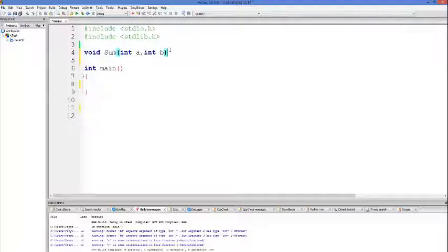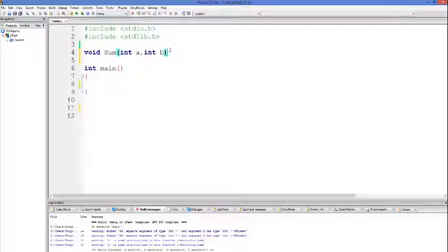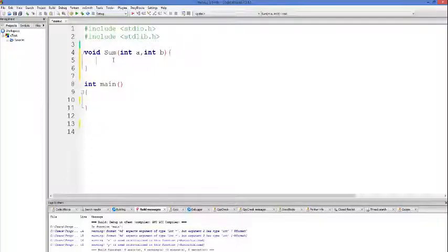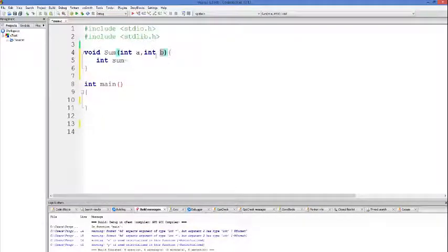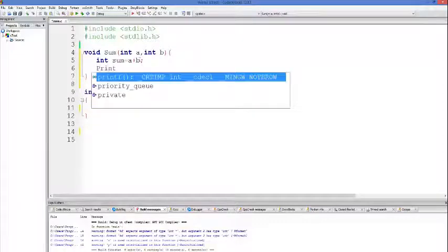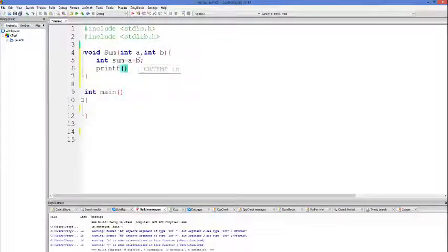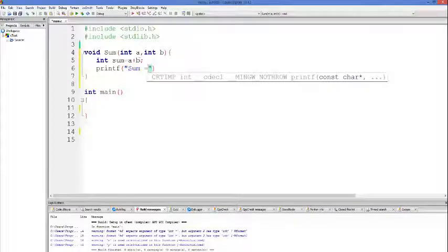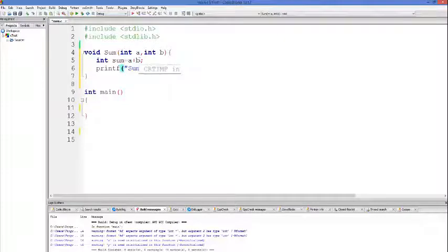Then we give the two curly braces for the function body. Inside the function, we want to add the two arguments and store the result in a variable — we'll name it 'sum' — which holds the sum of 'a' and 'b': sum = a + b. Now we want to print the sum, so we write printf and inside it we write 'sum is equal to %d', comma, sum.